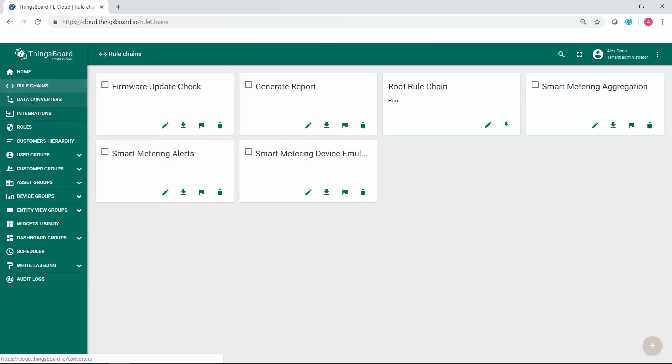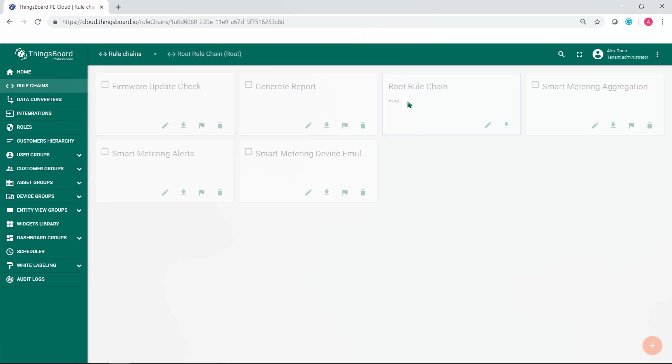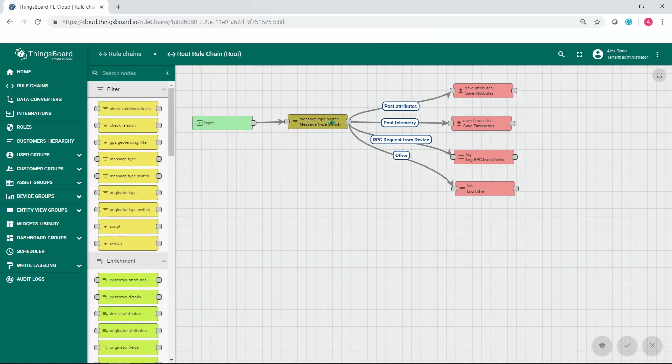Now move to root rule chain. Enable debug mode for message type switch node and go to your knob.